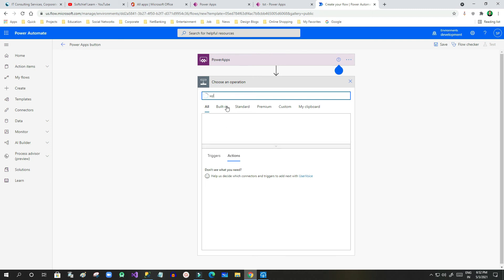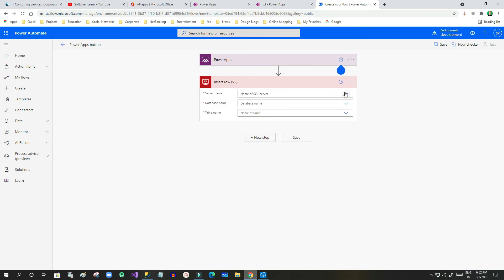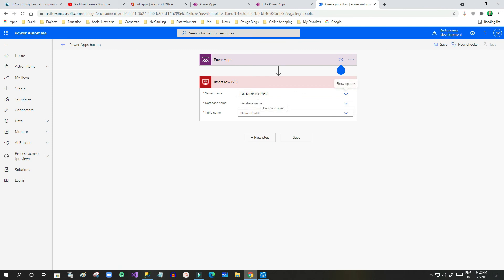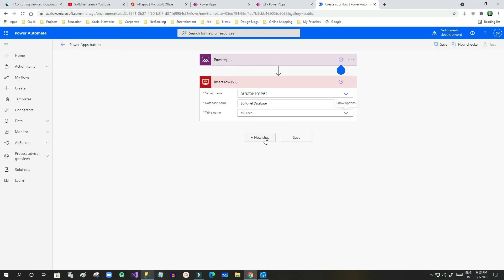I am adding a SQL server step in Power Automate, using the same connection that interacts with my on-premise SQL server via the data gateway. I can use the server and database already available in the connection. I'll select 'subchip database' and in the table name select 'tbl_leave'. Once selected, it will show the fields I can assign values to.